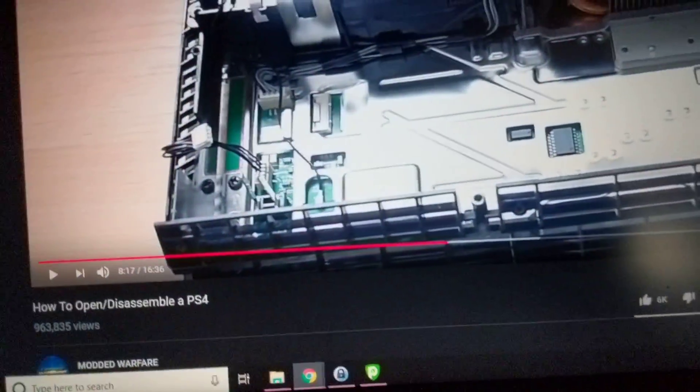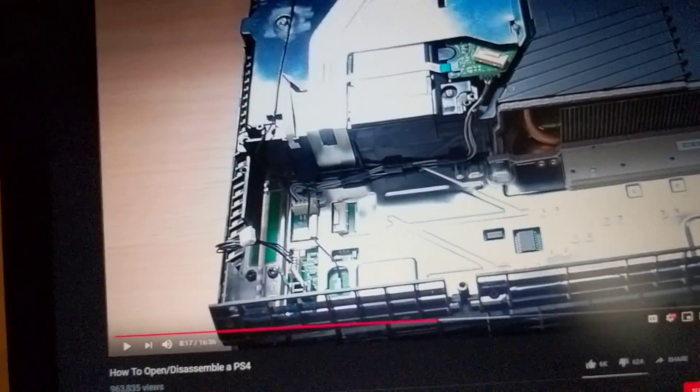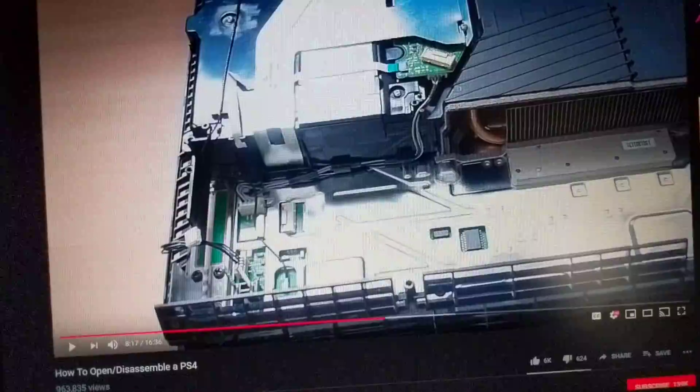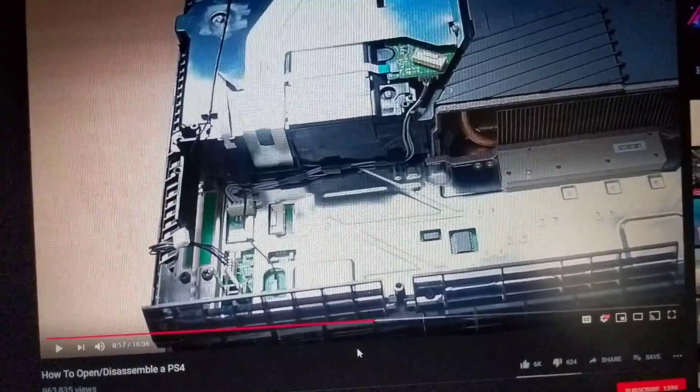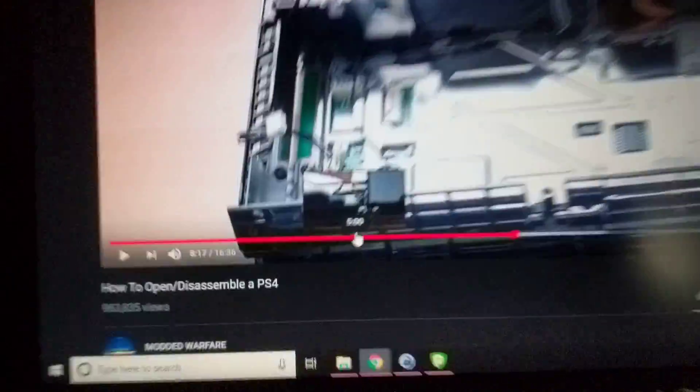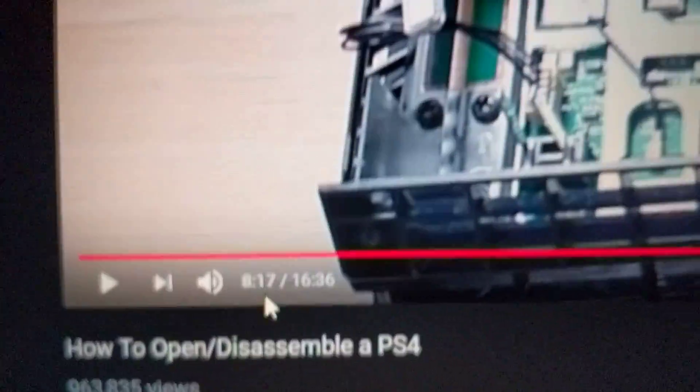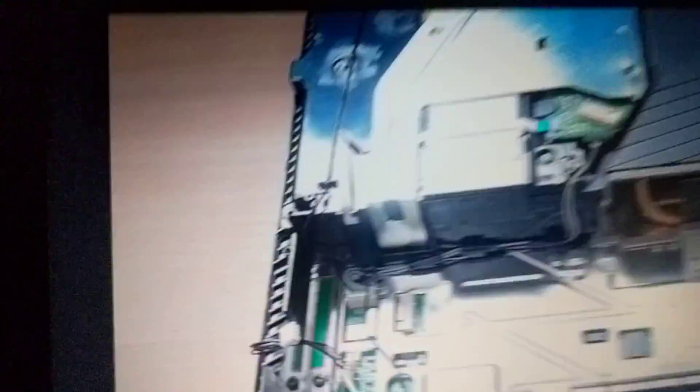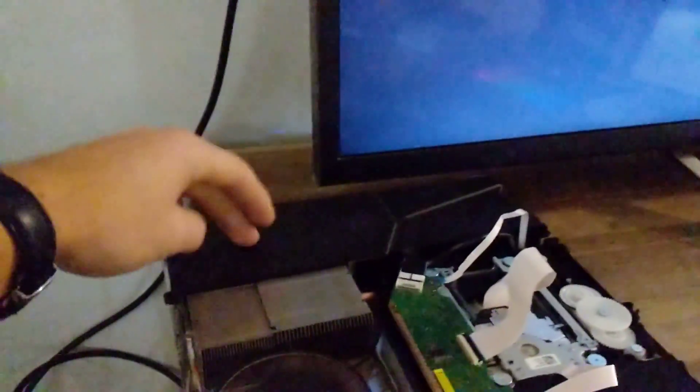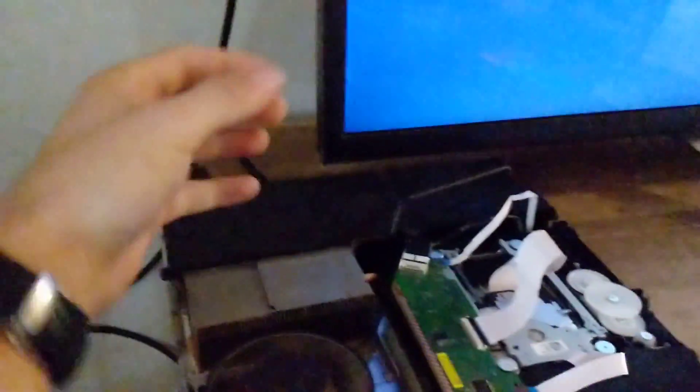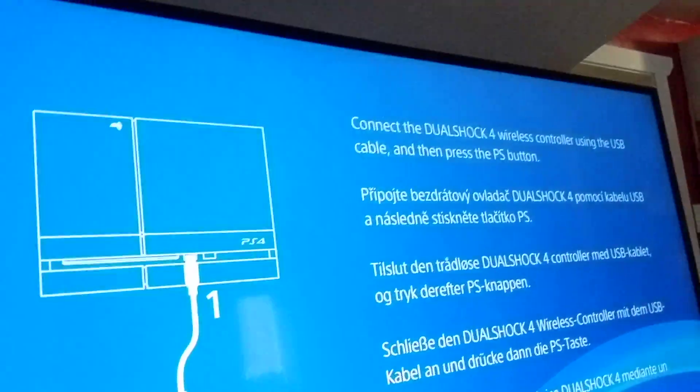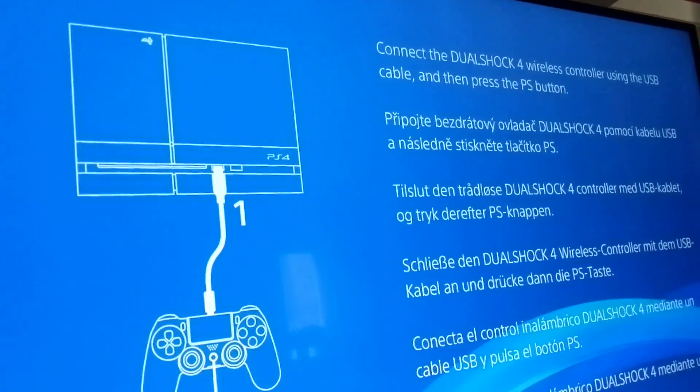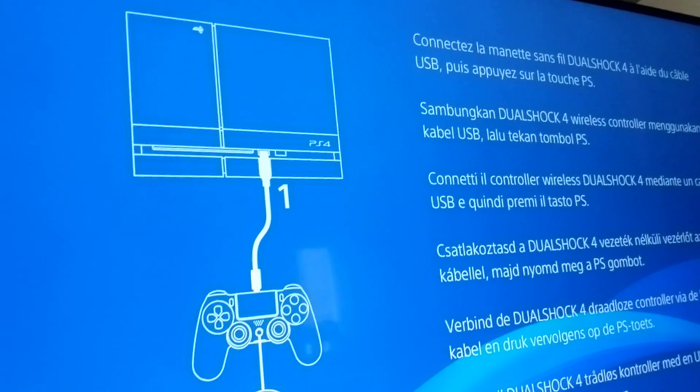While it's initializing, I'm going to link a video in the description. It's this one here. He does a really good job of explaining how to take the PlayStation apart. All you have to do is kind of watch until the eight minute mark. Because what we're going to do is take the PSU apart, pop that out.